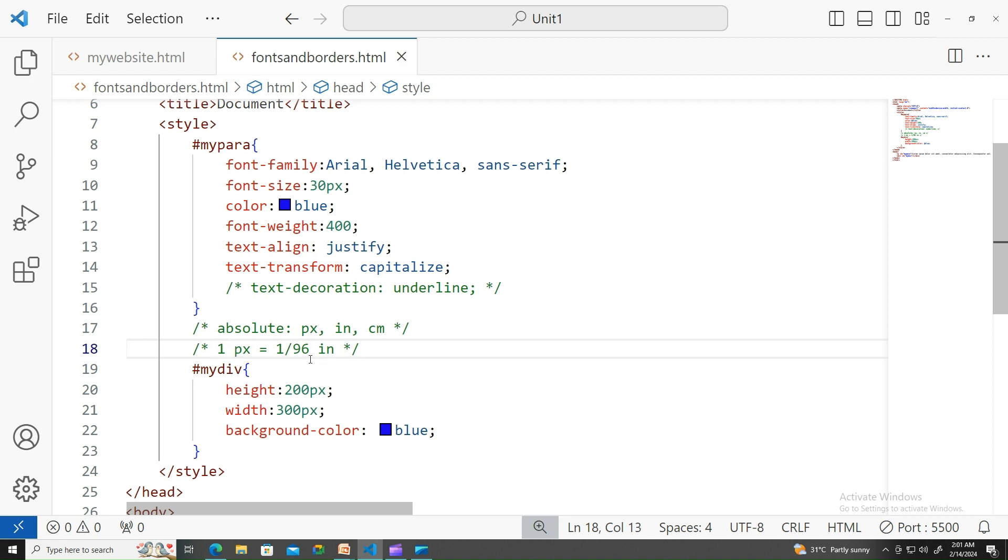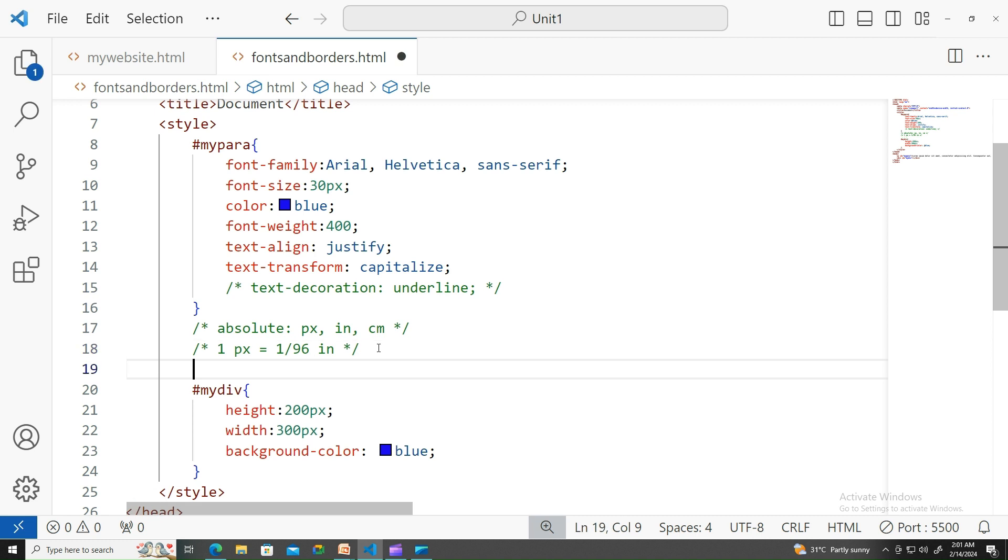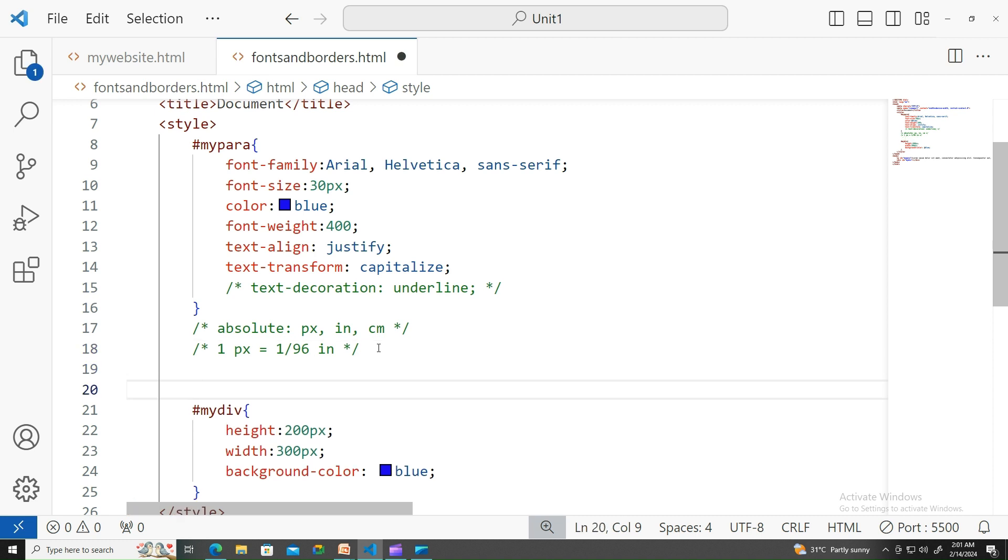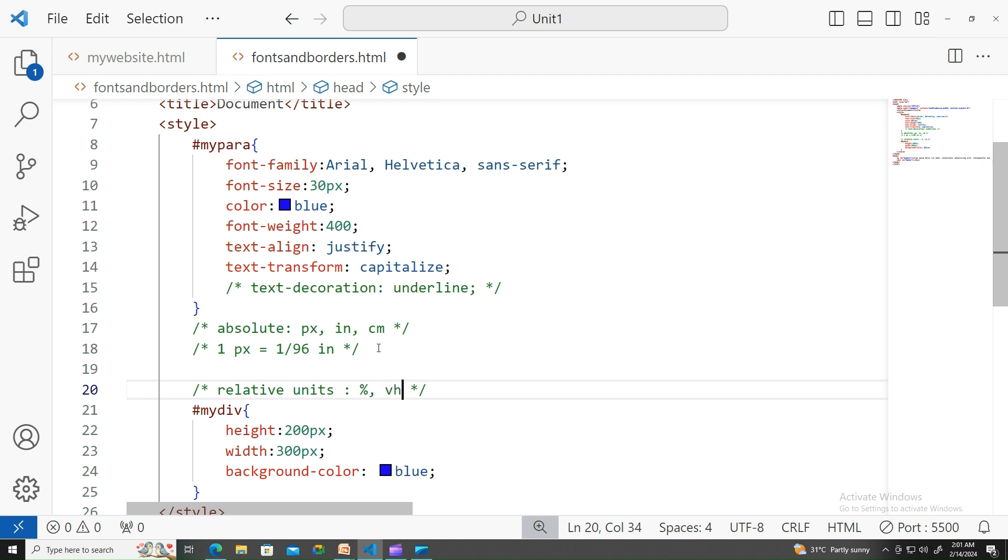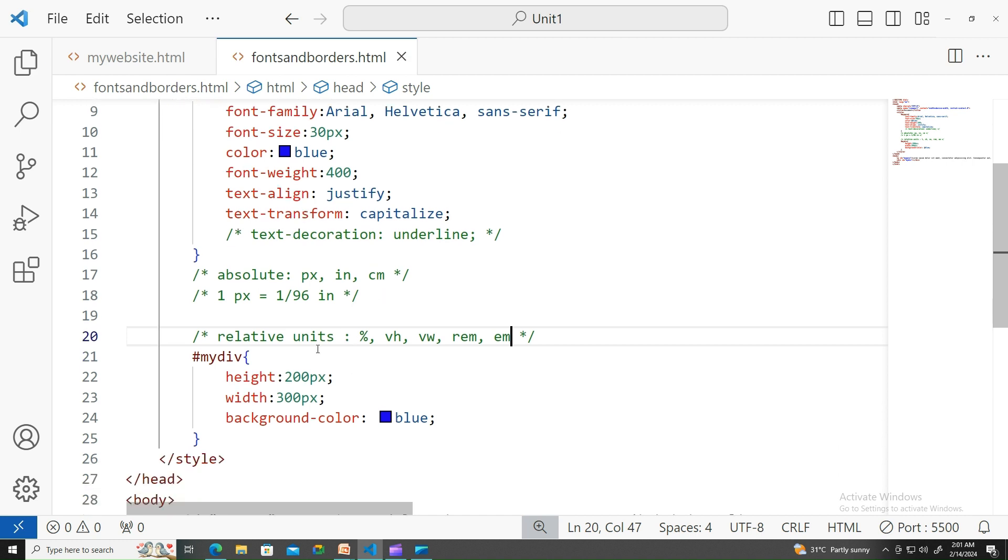There is another type called relative units. Relative units are something like percentages. You might have noticed this many times: percentages, viewport height, viewport width. The viewport is the visible screen or visible area of your browser.